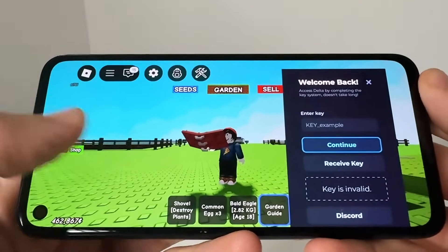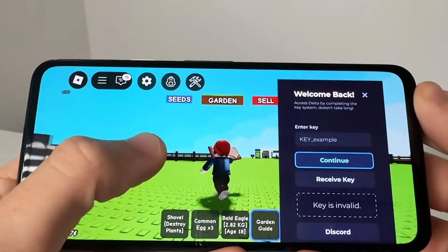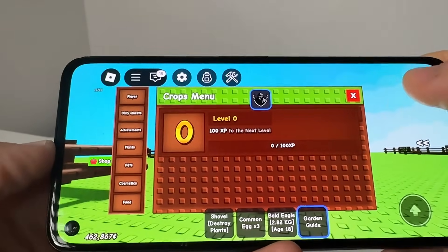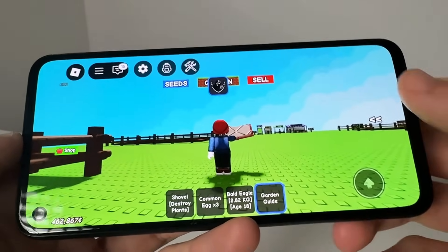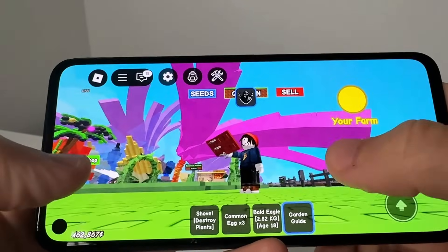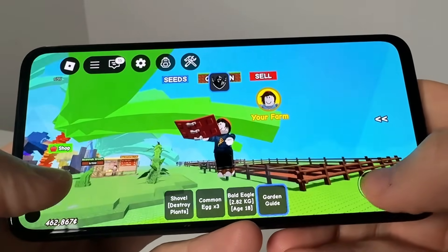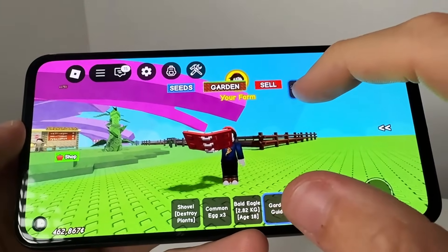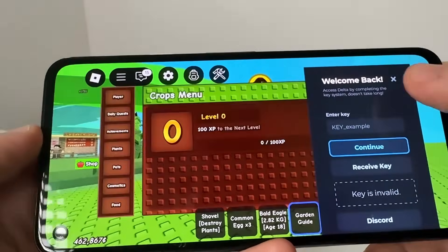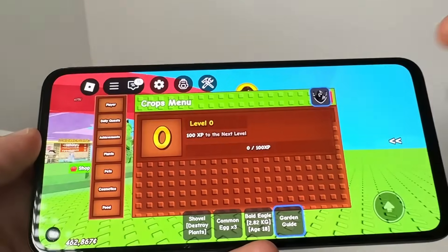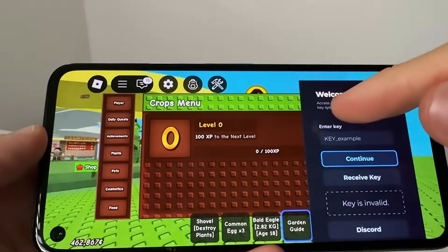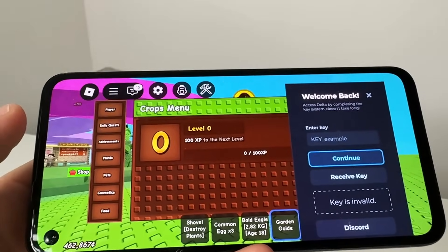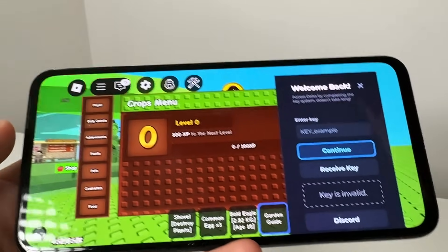Yo, what is going on YouTube? In today's video, what we're going to be doing is showing you guys how to get Delta Executor on your iOS or Android device. As you guys can see, I'm in Grow a Garden and what we're going to do here is show you guys how to get this little program called Delta Executor. What I'm going to be doing is showing you guys how to get this, how to get scripts, and how to basically do auto farming and everything available on Roblox through Delta Executor.